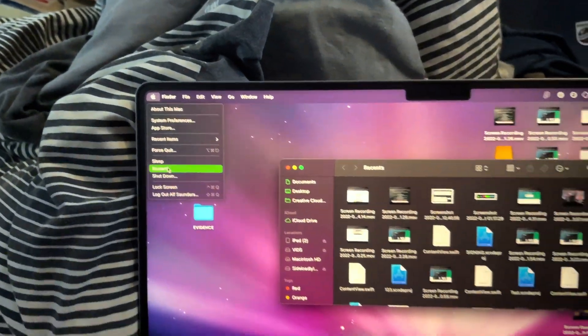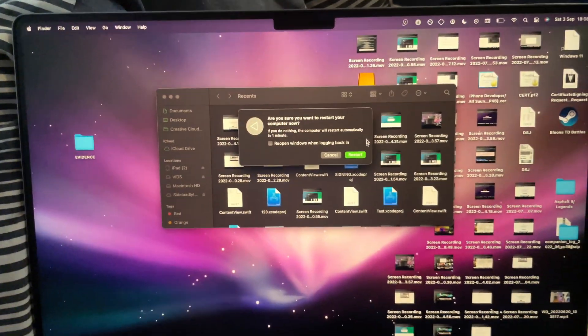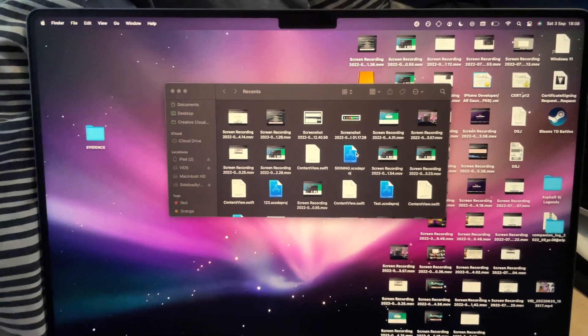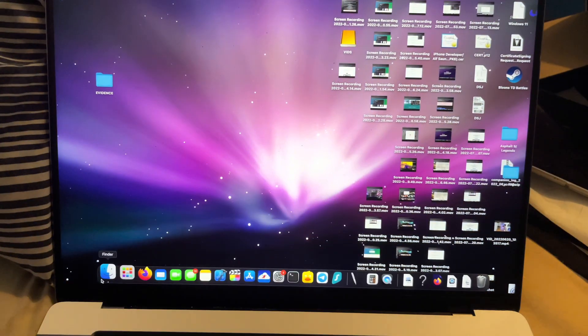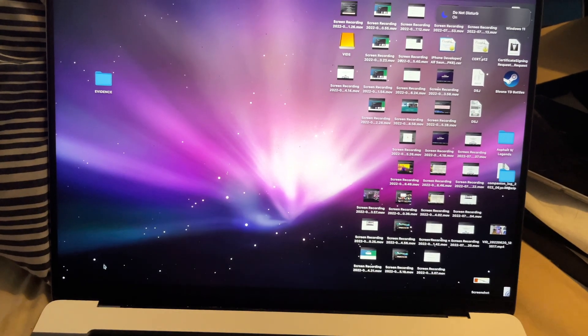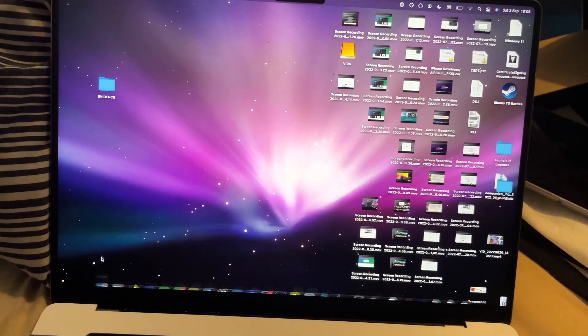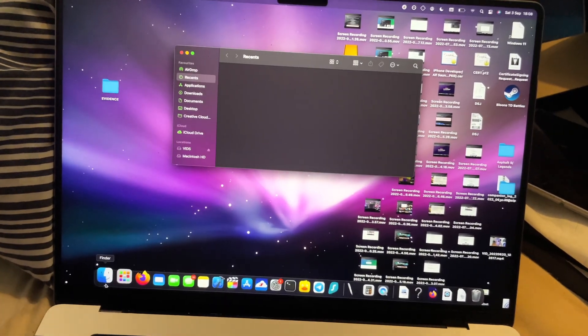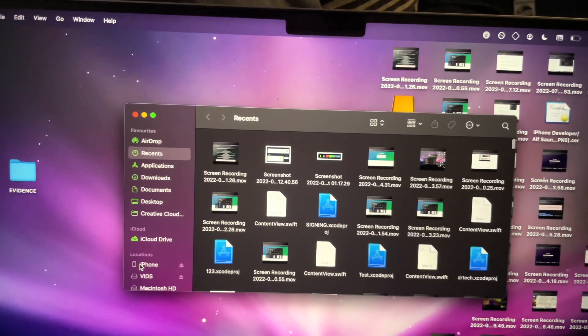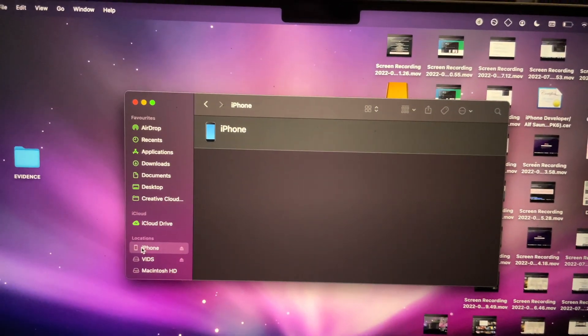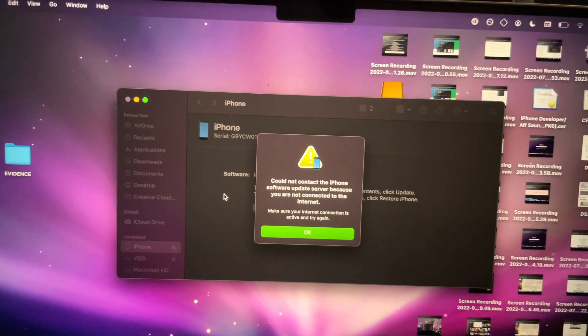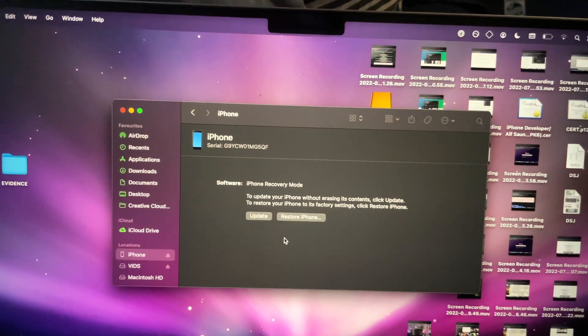I'm going to restart my computer because iTunes has glitched out — I'll speed this part up so you can see this is 100% legit. Okay, I've restarted my computer, so let's reopen the iTunes app or Finder and we should see our iPhone. Click on it and if you get an arrow prompt just click OK.